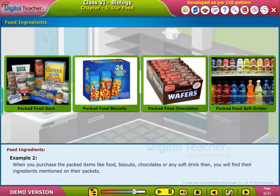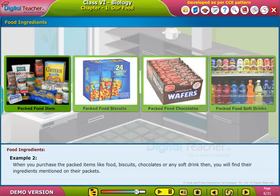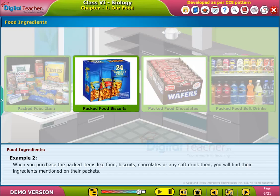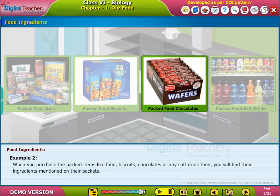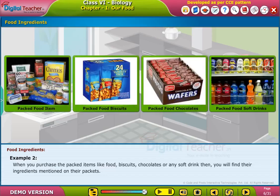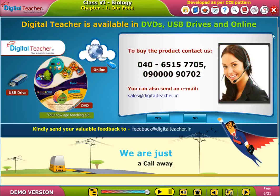Example 2: When you purchase packed items like food, biscuits, chocolates, or any soft drink, you will find their ingredients mentioned on their packets.